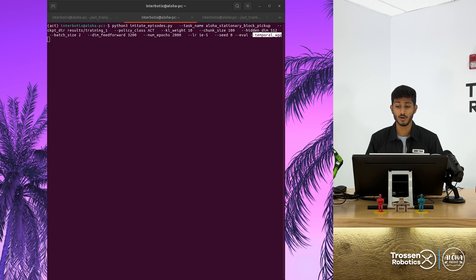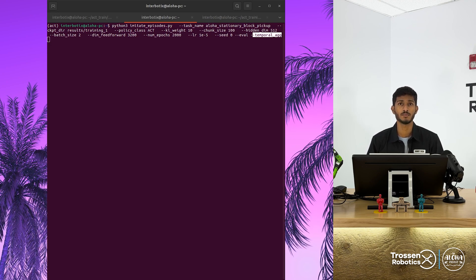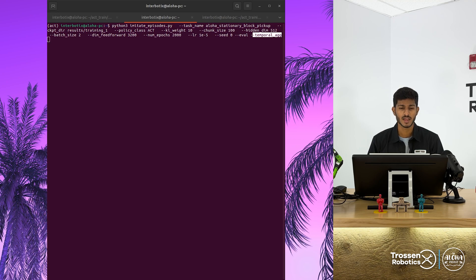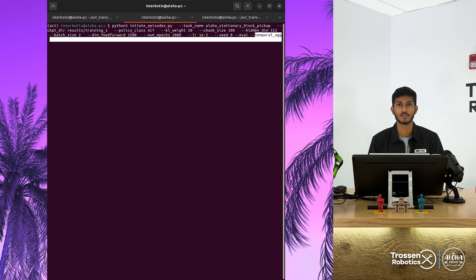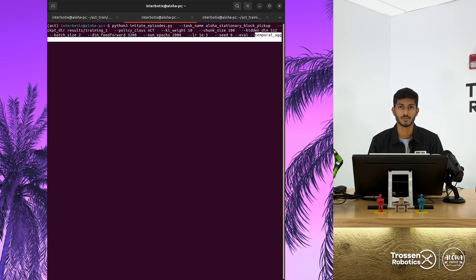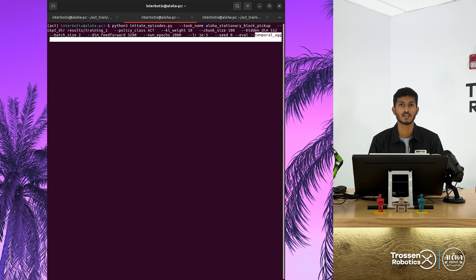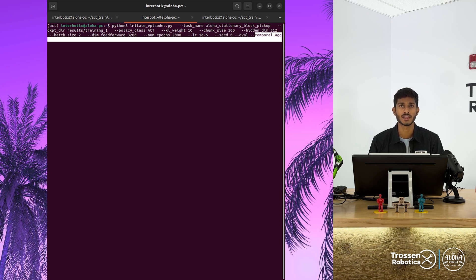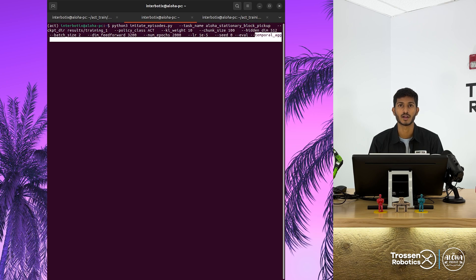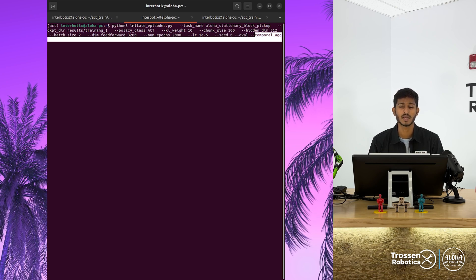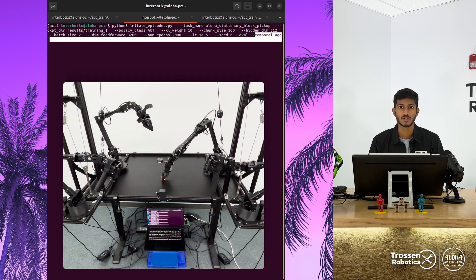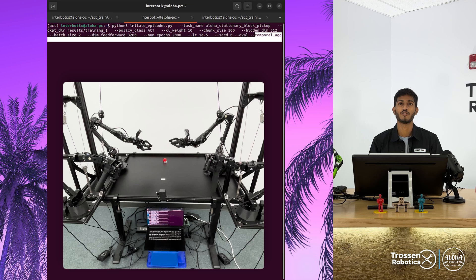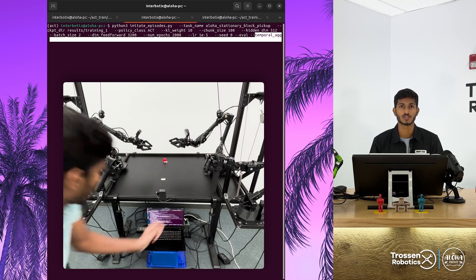To evaluate the model, run the same imitate episode script with the same parameters as training. Add the eval flag and the temporal ag flag if required. This will send the script into evaluation mode, where the best checkpoint is loaded and used for the policy. The policy will then output the joint commands to the robot based on the observations. The temporal ag flag will enable temporal ensemble.